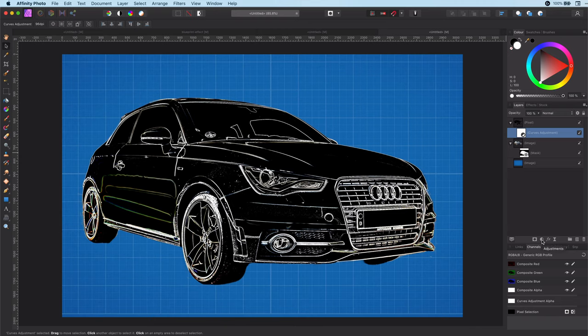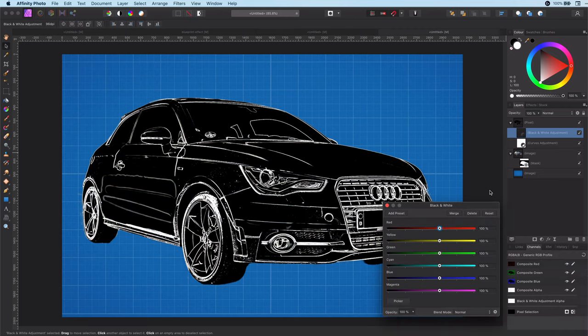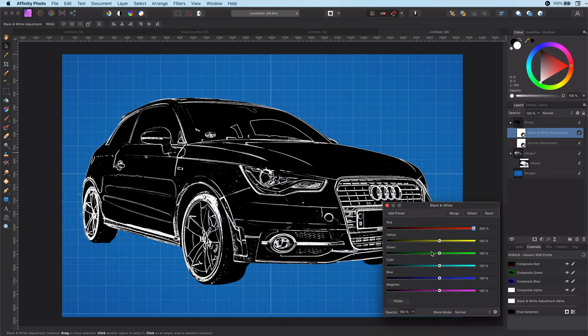The image still has color. By adding a black and white adjustment we can remove the colors and make the white a bit stronger by adjusting the individual colors.